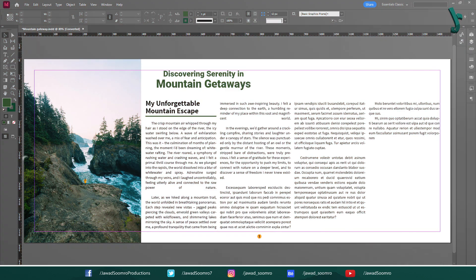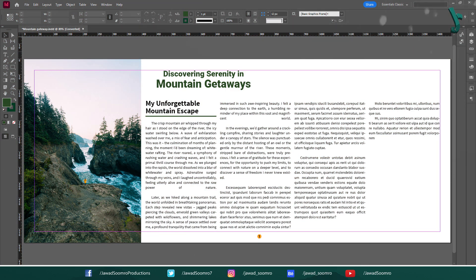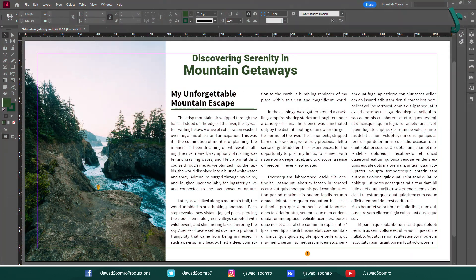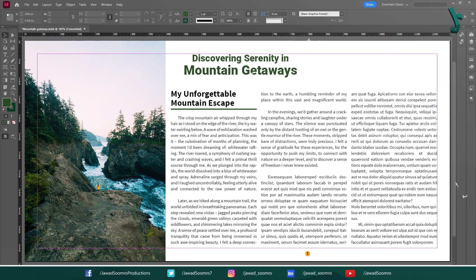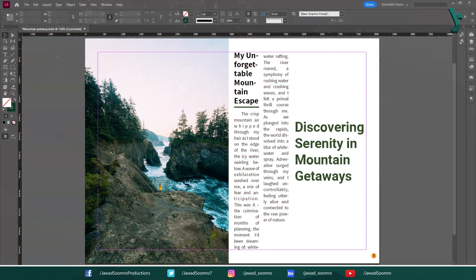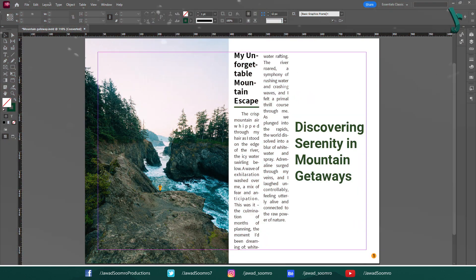Ultimately, the ideal number of columns depends on the length of your text, the width of your page, and your overall design aesthetic. The goal is to create a layout that is both visually appealing and easy to read.